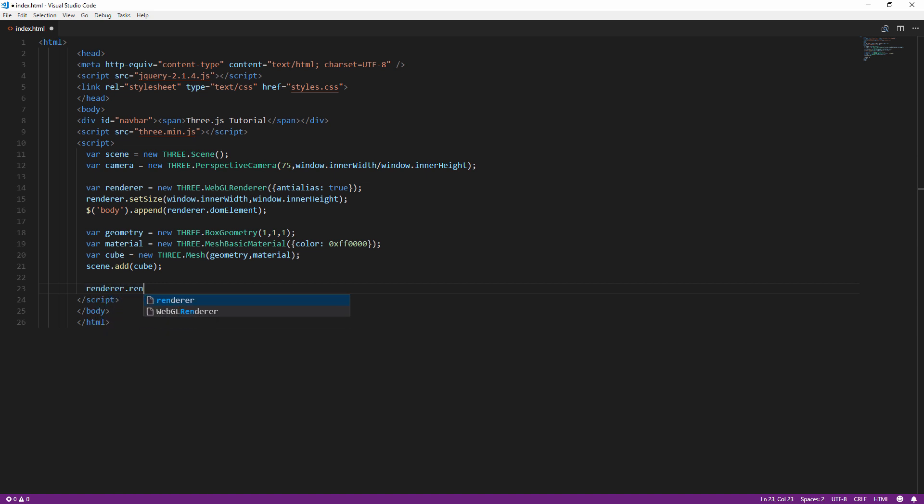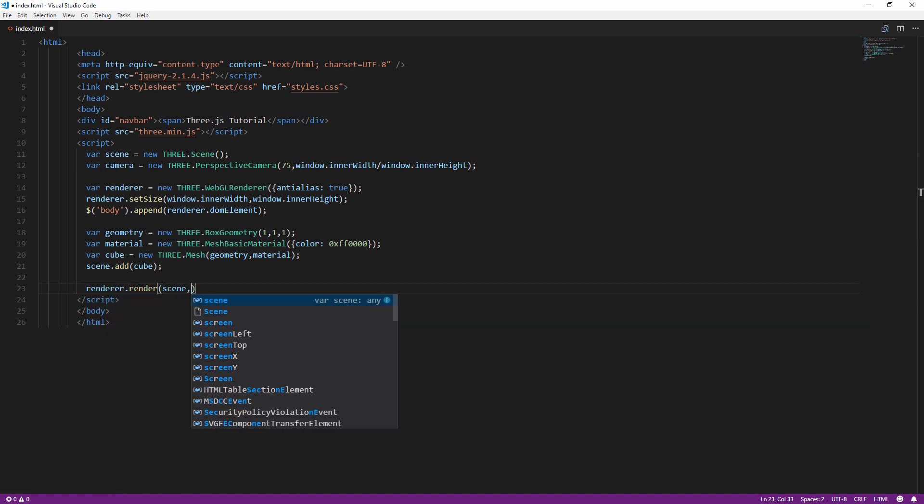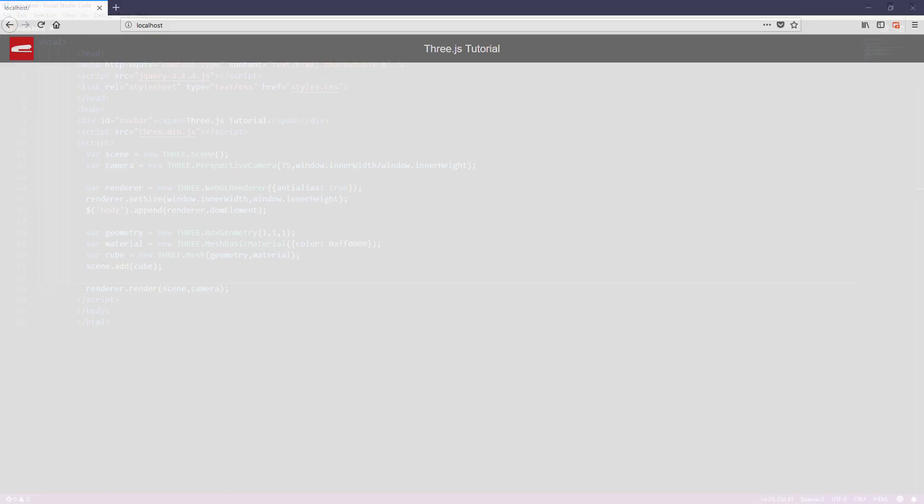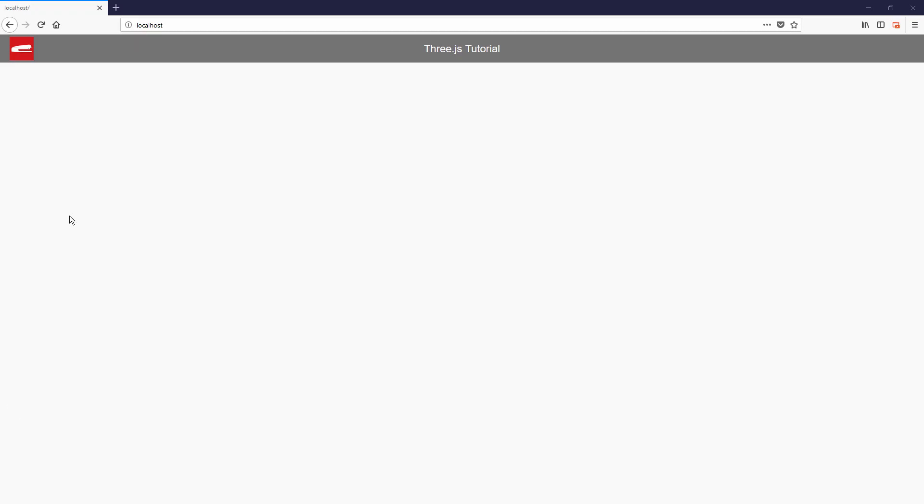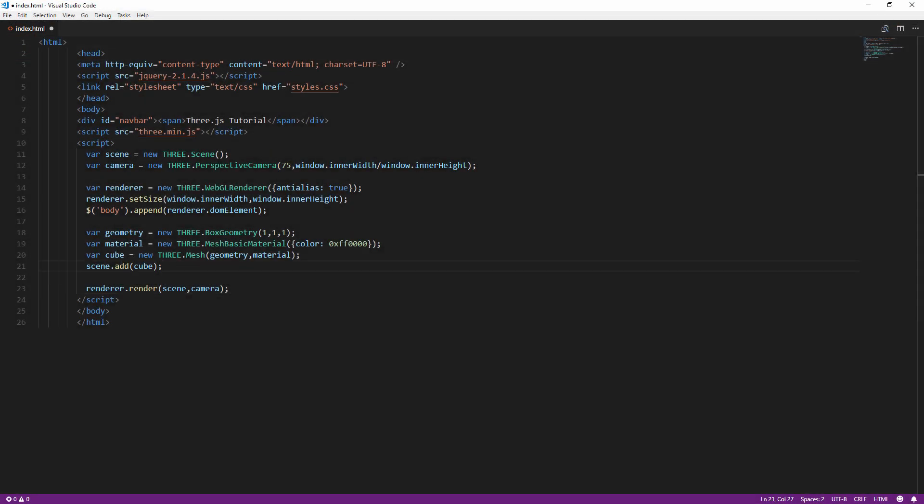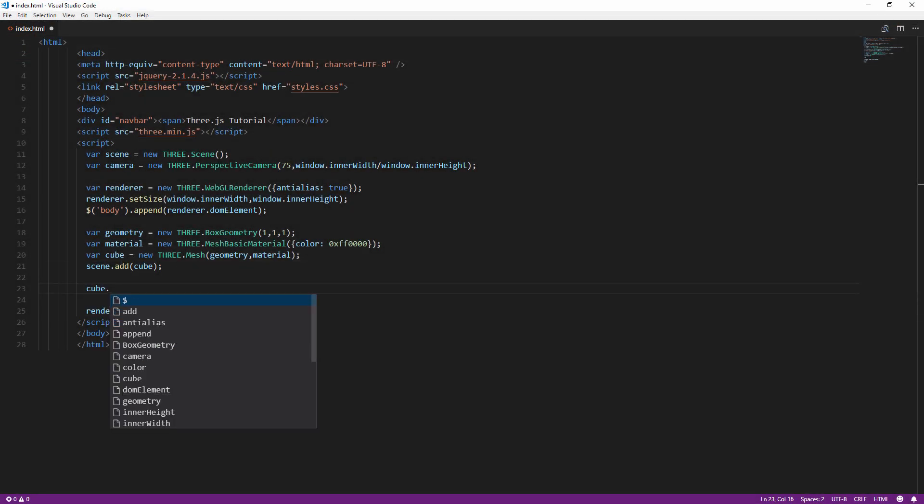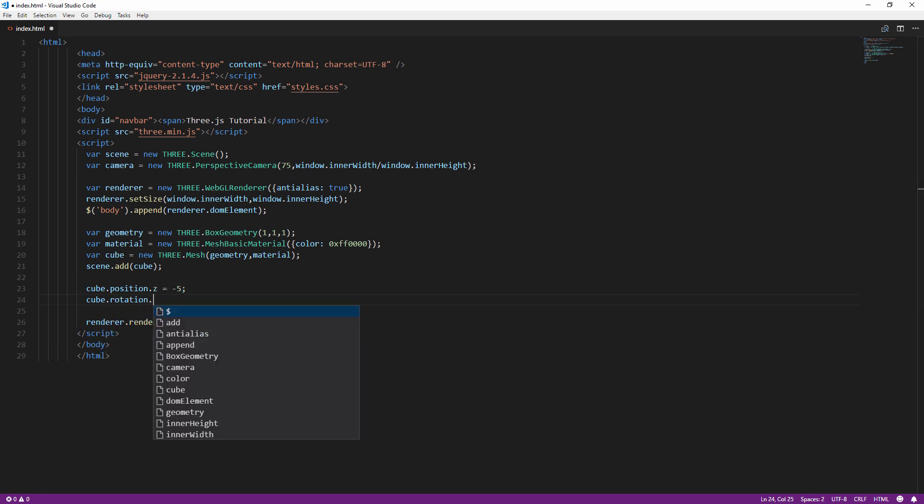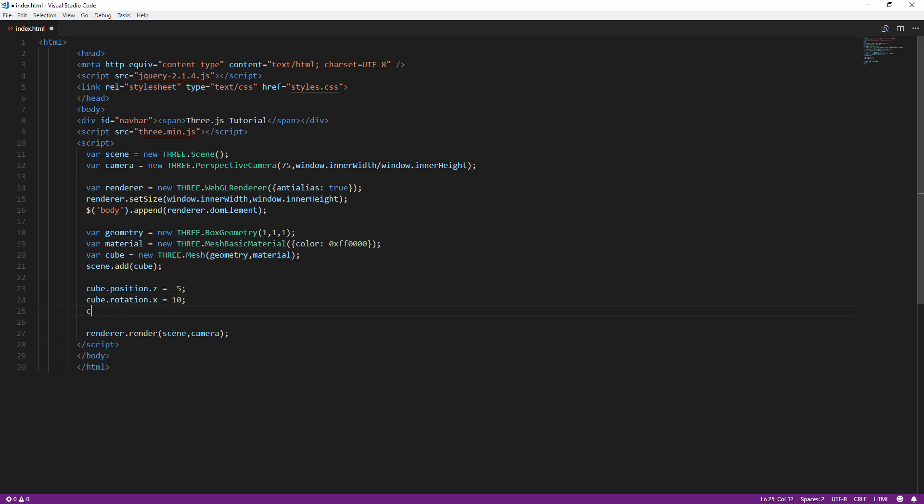And finally call render method on the renderer object and pass the scene and camera to it. At this point you will see only the black scene because the camera and the cube is currently on the same spot. We need to reposition the cube so we can see it. I'm going to also alter the rotation a little bit.